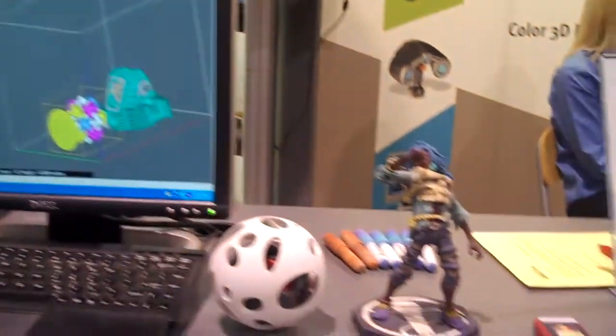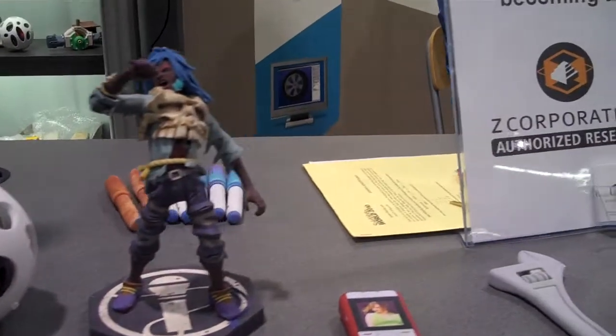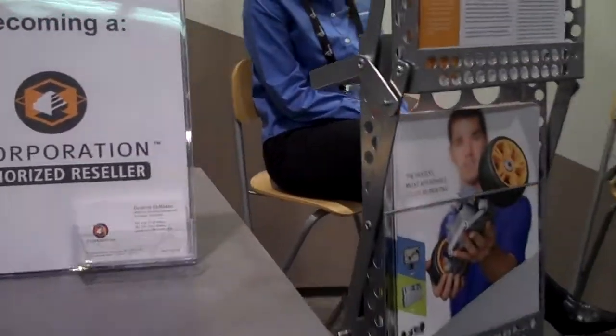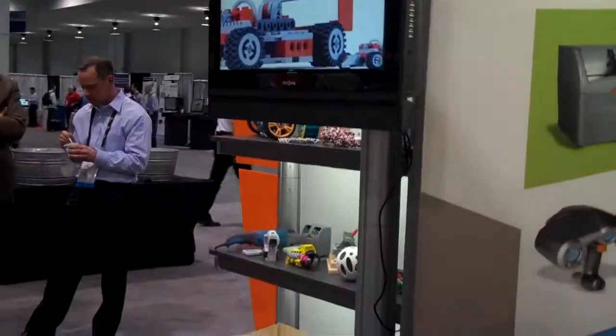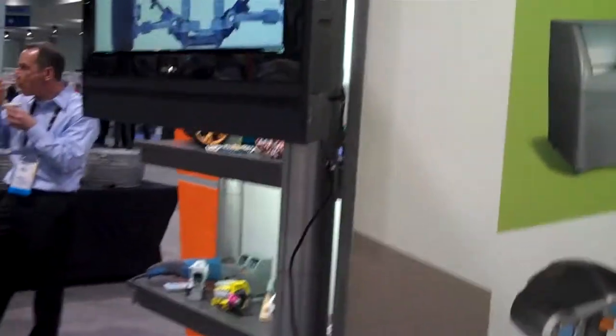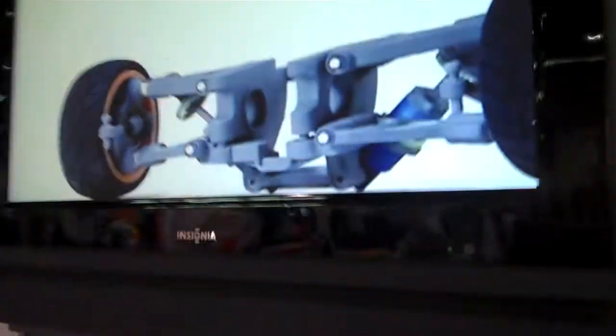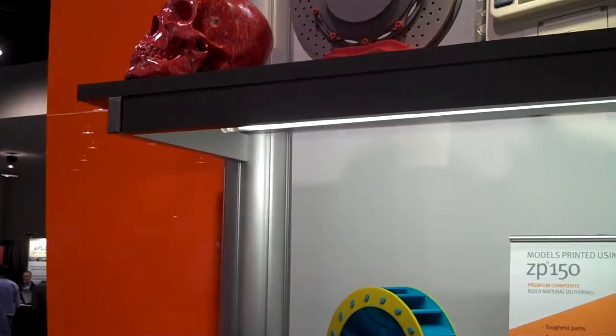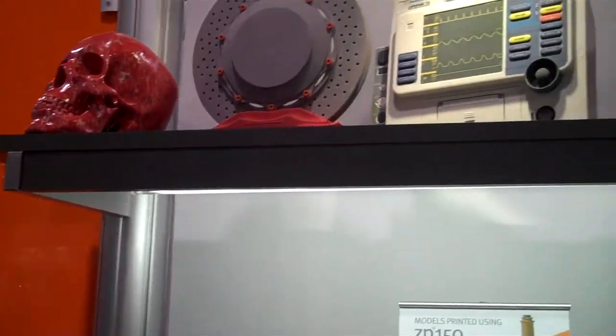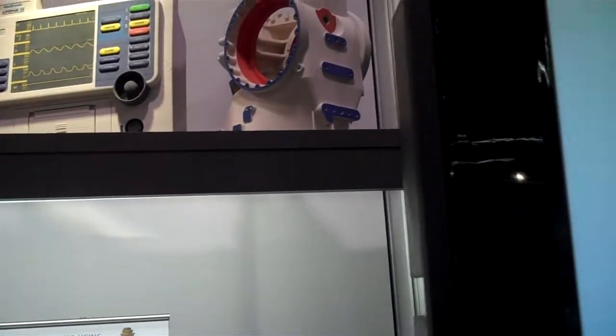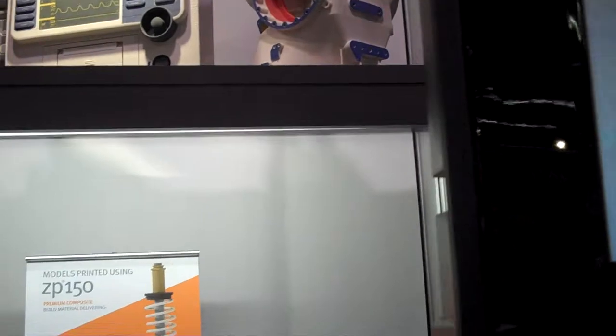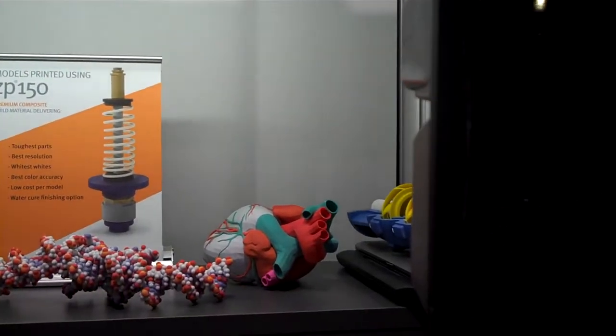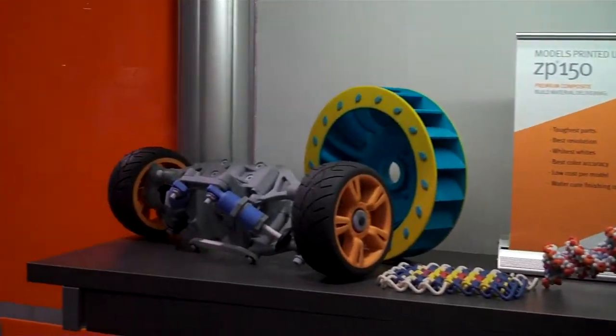These are some of the models. Showing a video of Z Printing. And here are some models, full color models, all printed with ZP150 build material.